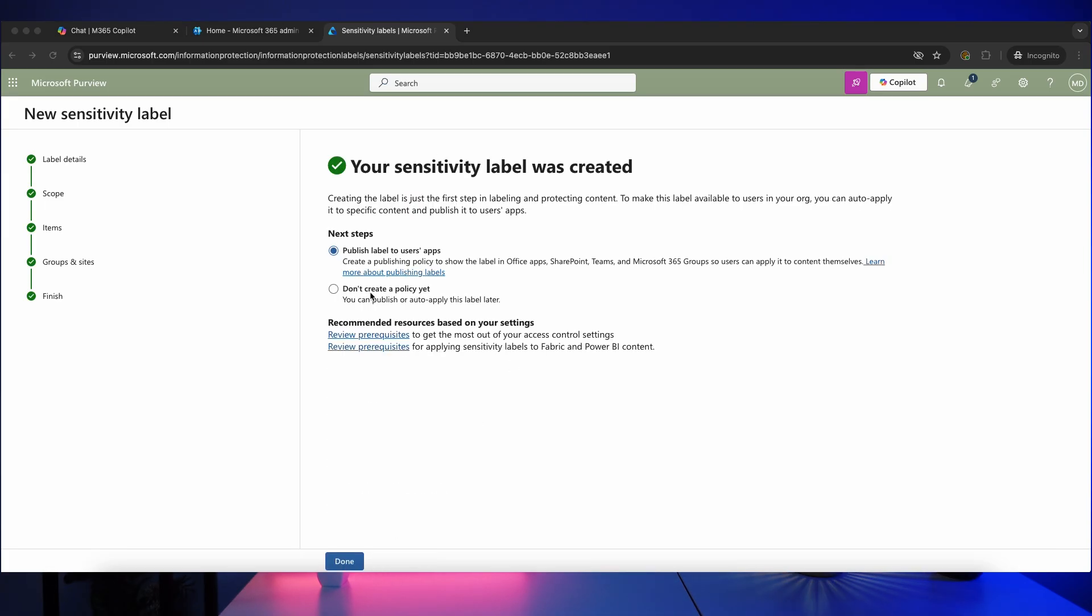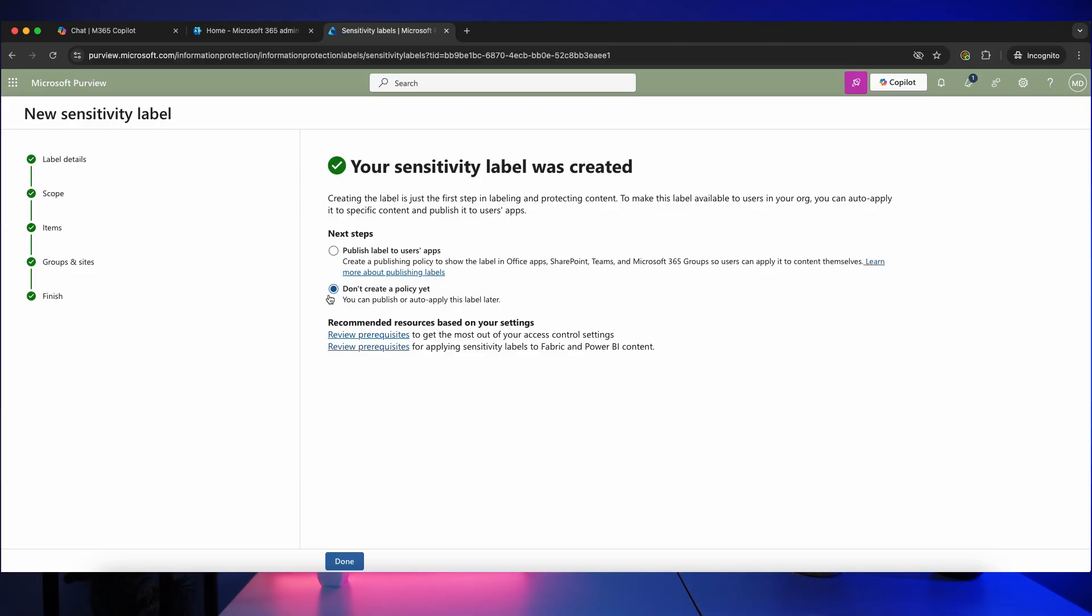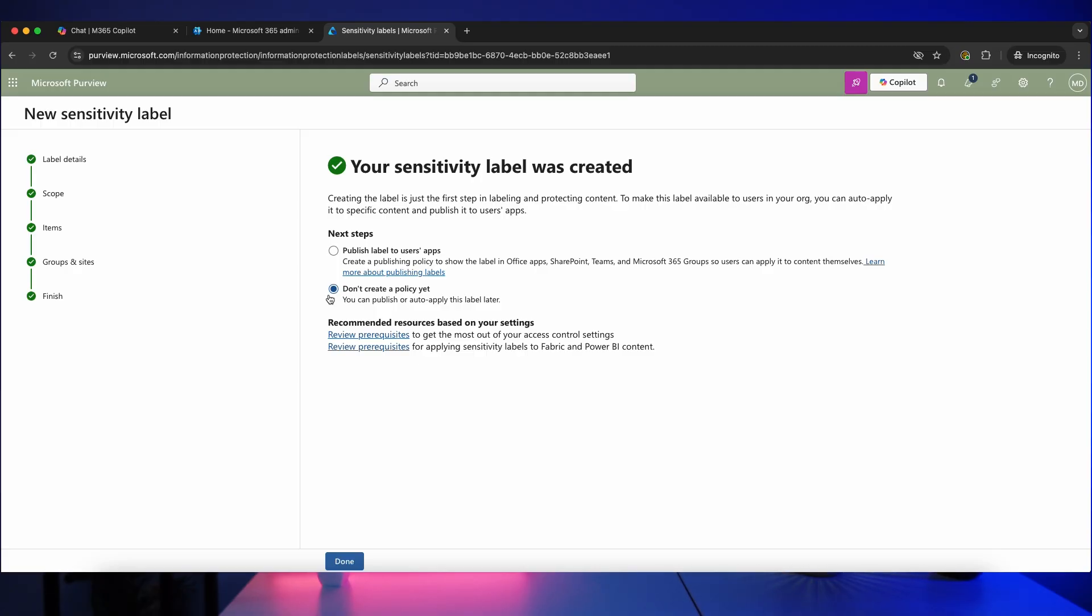Once you've created a sensitivity label, in order for that label to be visible in the Microsoft 365 app, you have to publish them using a policy. Before we do that, we're going to create one more label, so let's click on don't create a policy yet, because really you want to make sure you've got all of the sensitivity labels created correctly, you've had approval from the business, and then create a policy to publish them to everyone. You also need to make sure that end users know this is coming and how to use these sensitivity labels, because otherwise your help desk is going to be flooded with requests for information as to what is going on. So make sure you do manage that change and communication properly.